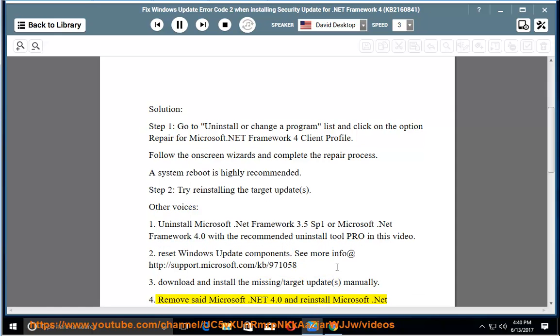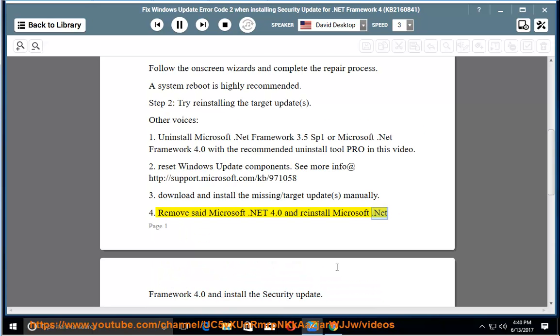4. Remove and reinstall Microsoft .NET 4.0 and reinstall Microsoft .NET Framework 4.0, then install the security update.